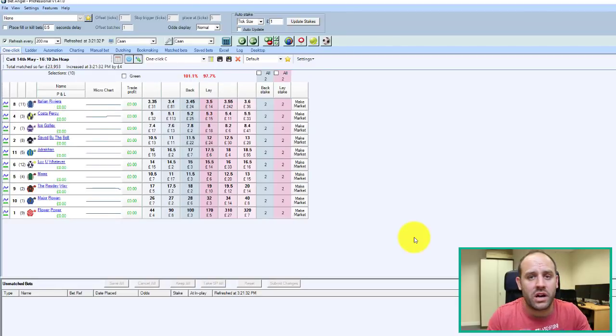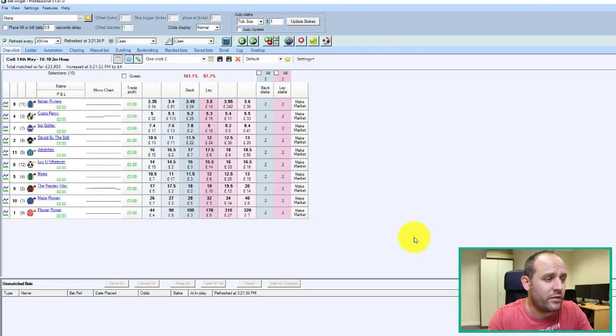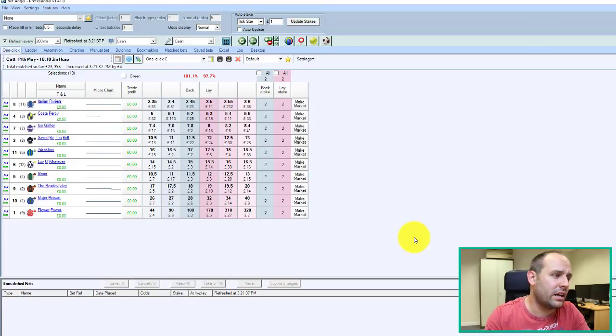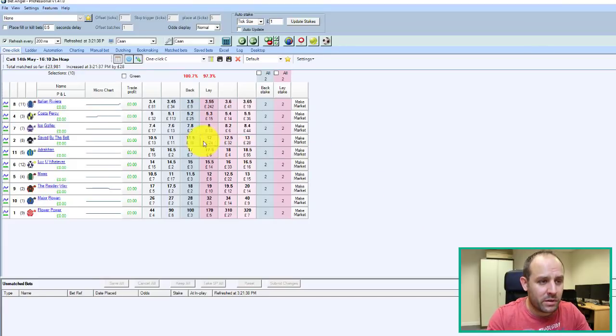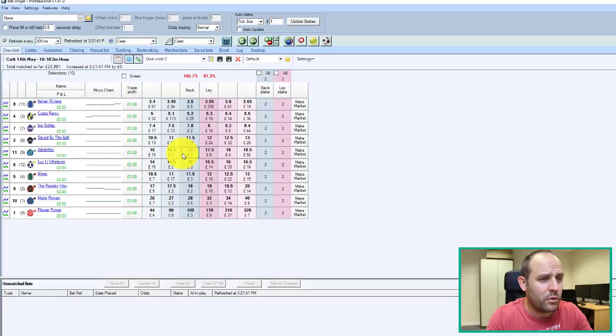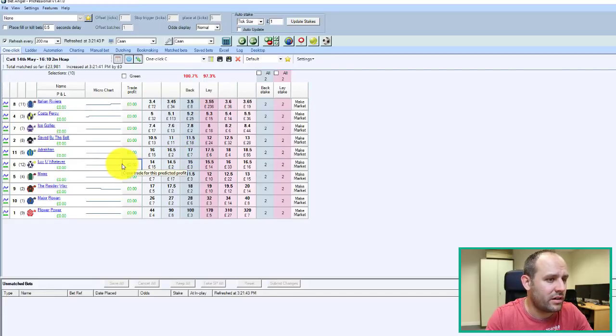So if we move straight over to the software interface, first of all, you're greeted with the one-click screen. Now, the one-click screen is very much like the Betfair interface, it's just far more responsive, as you'll see when the market livens up.